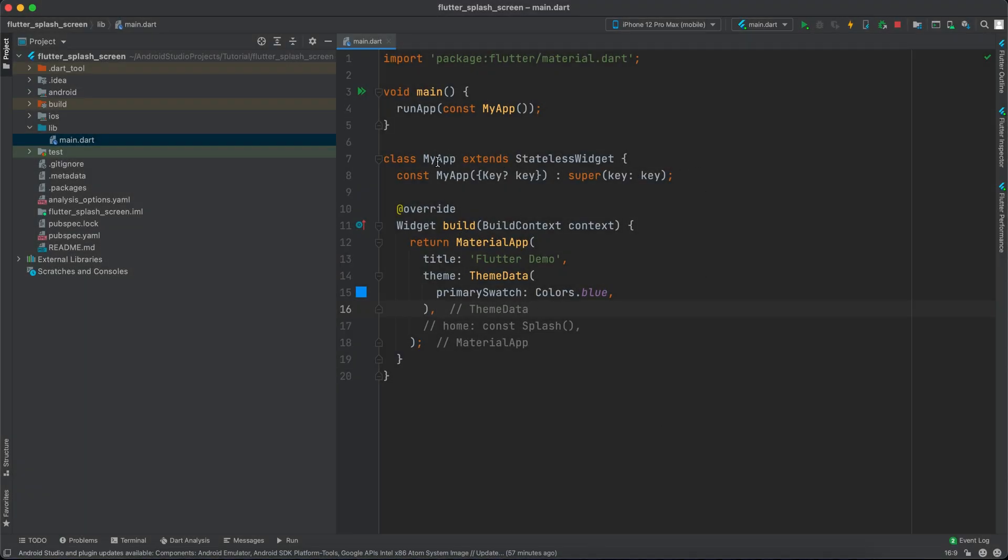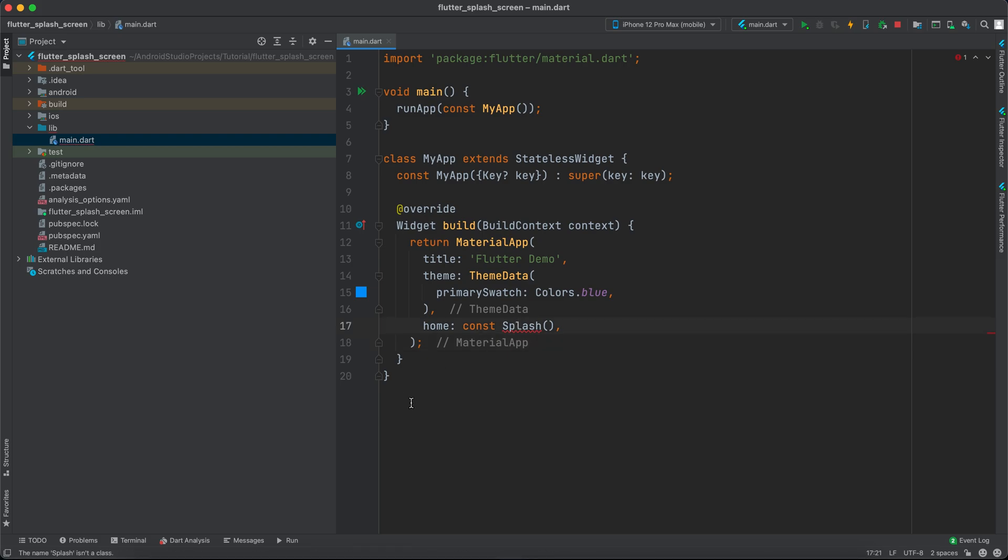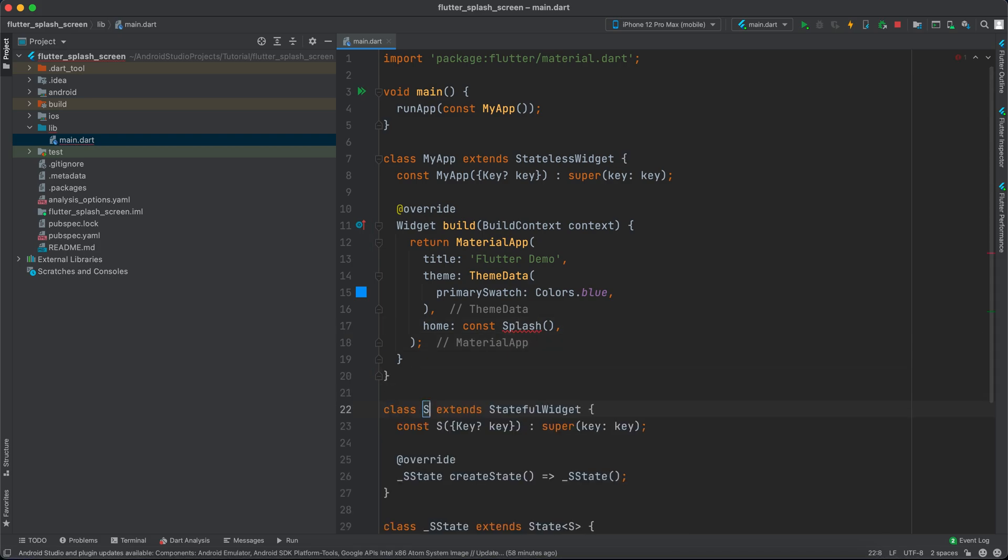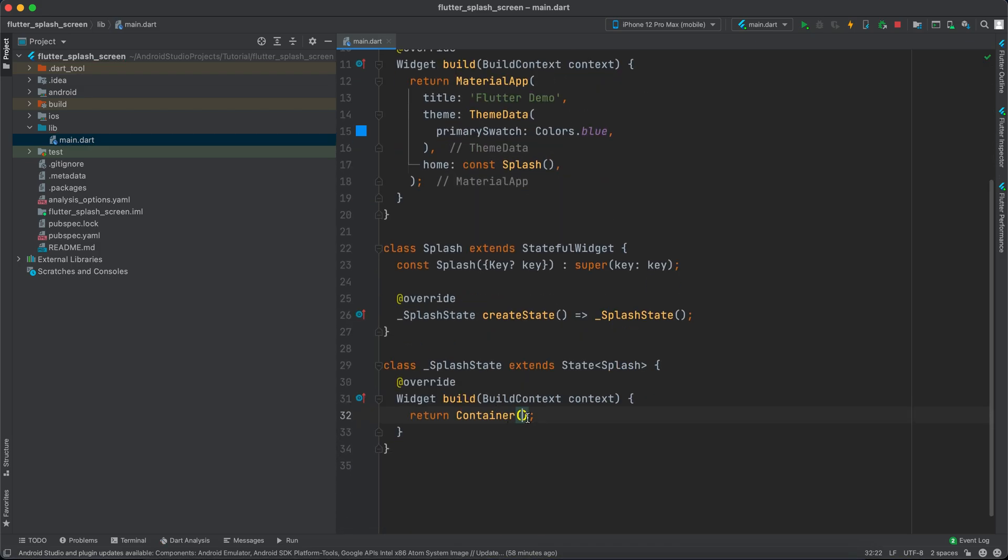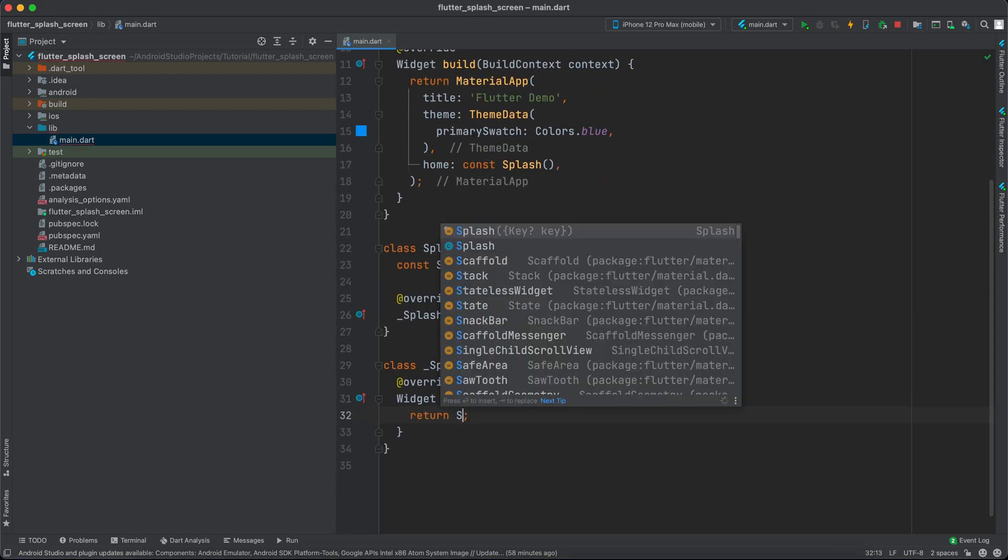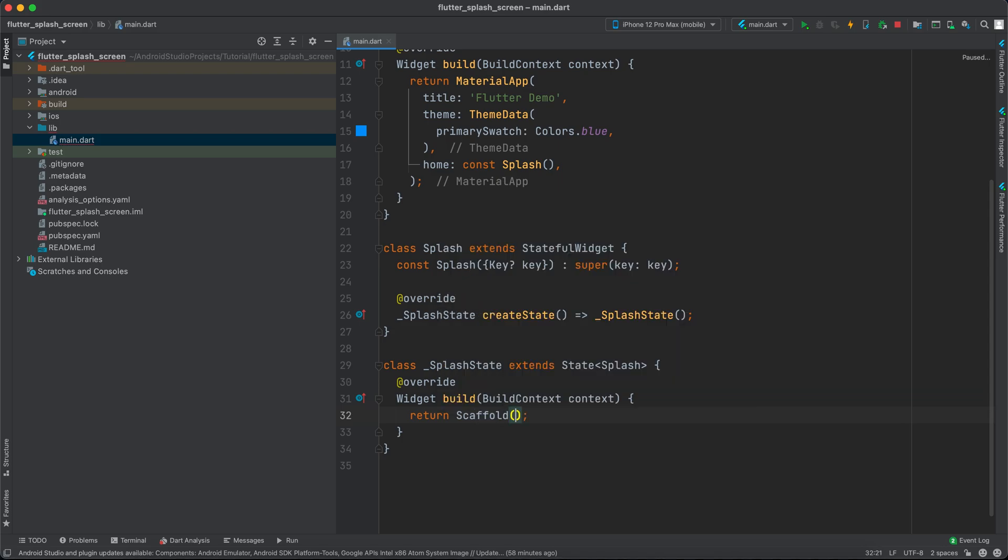I only have my app with MaterialApp and nothing in the home. I'll create a stateless widget called Splash. Instead of returning a container, we'll return a Scaffold without an app bar.